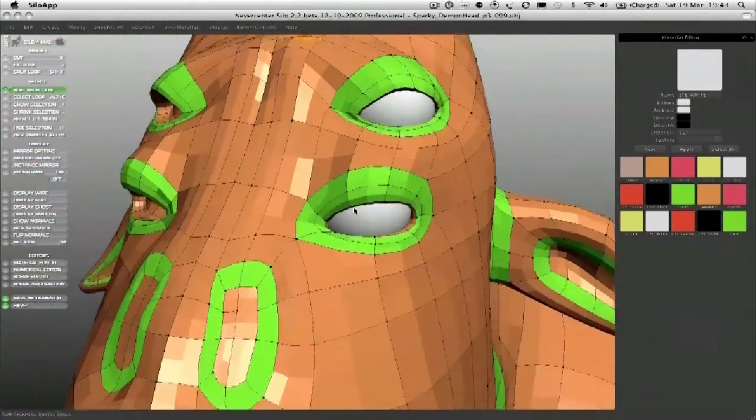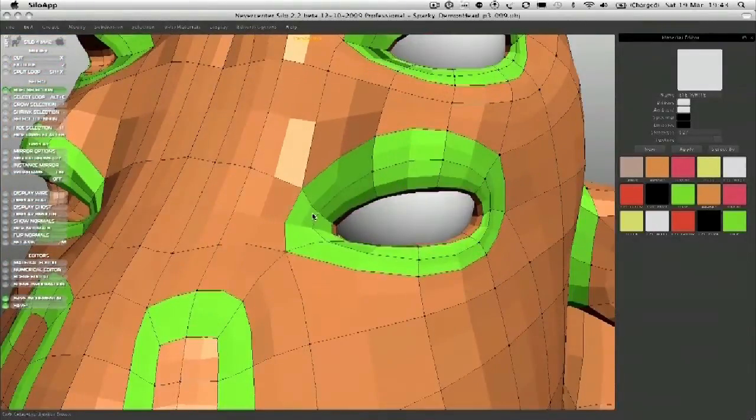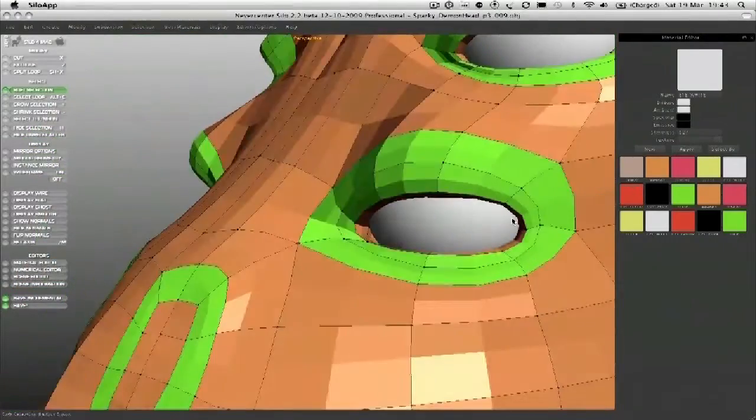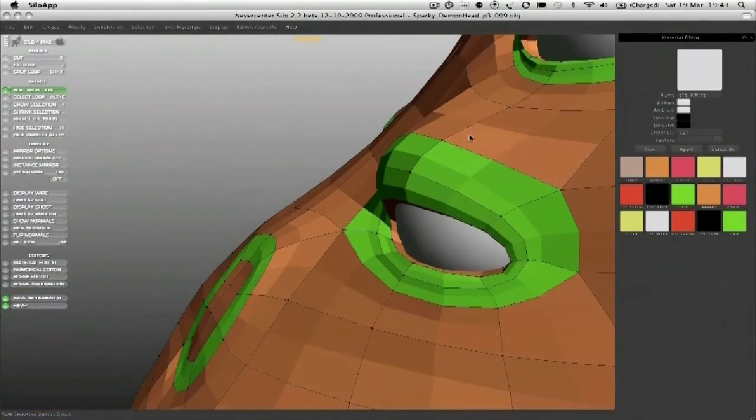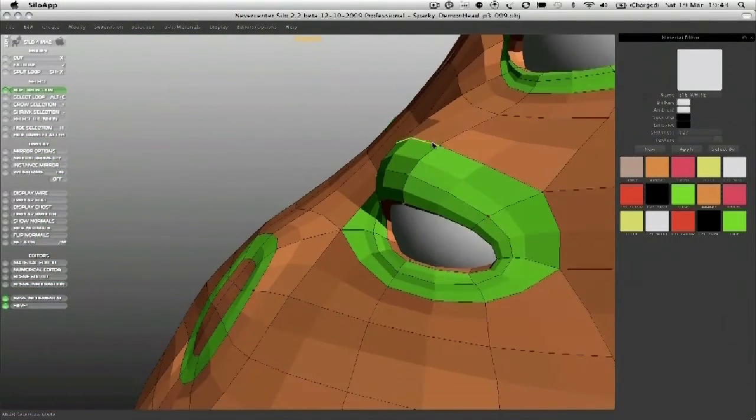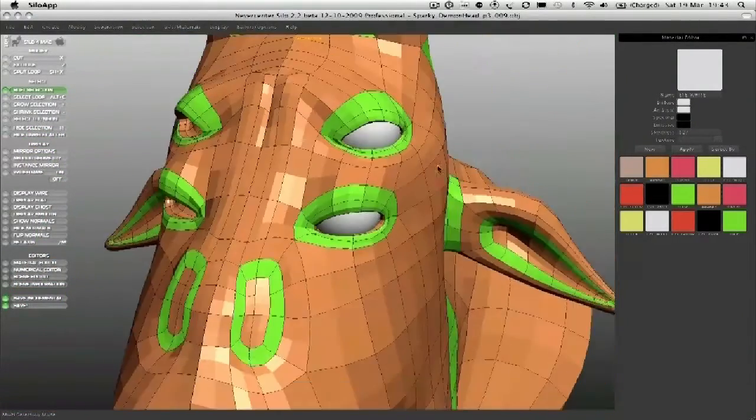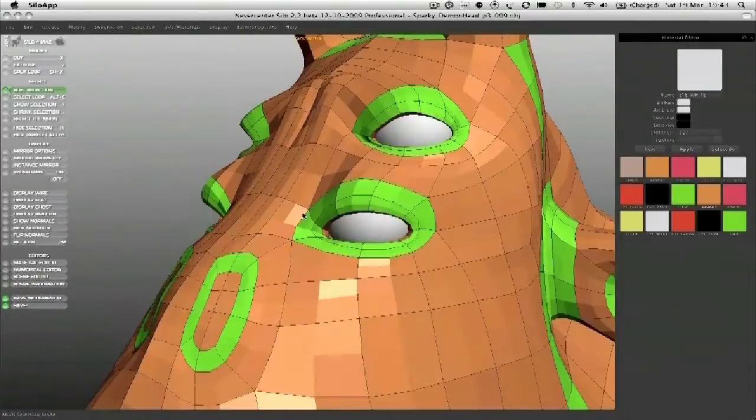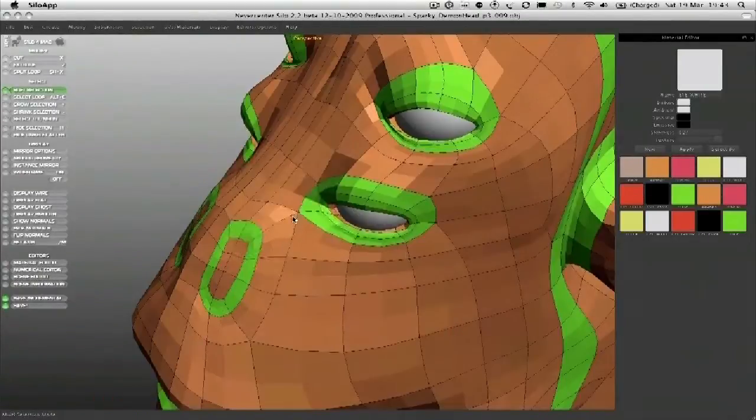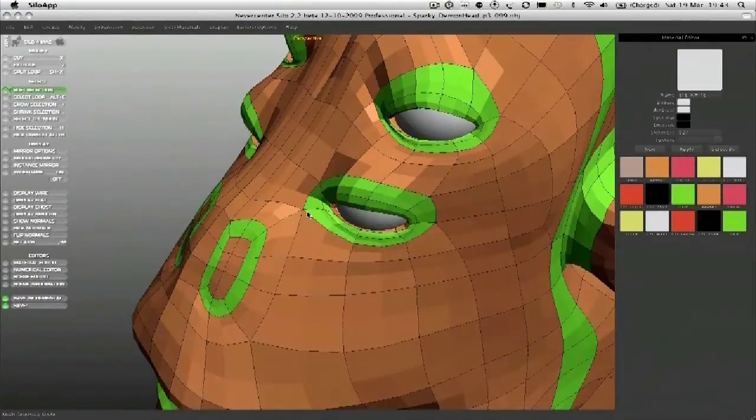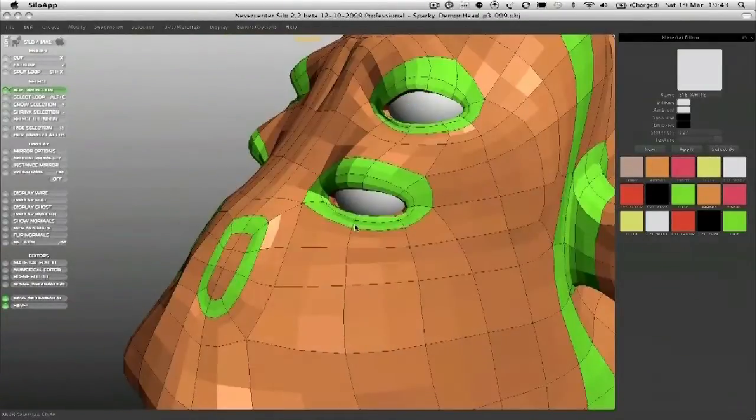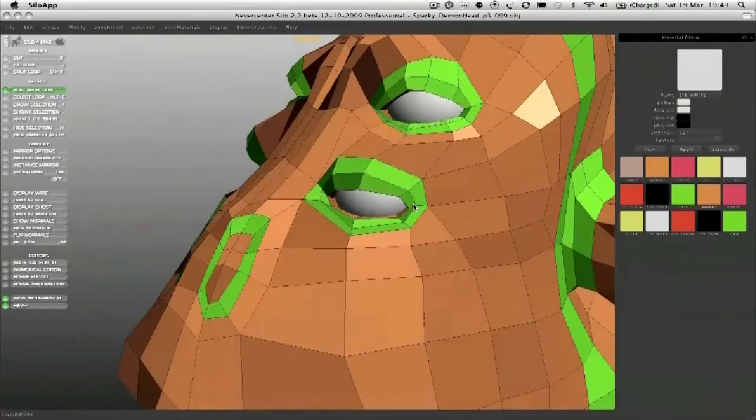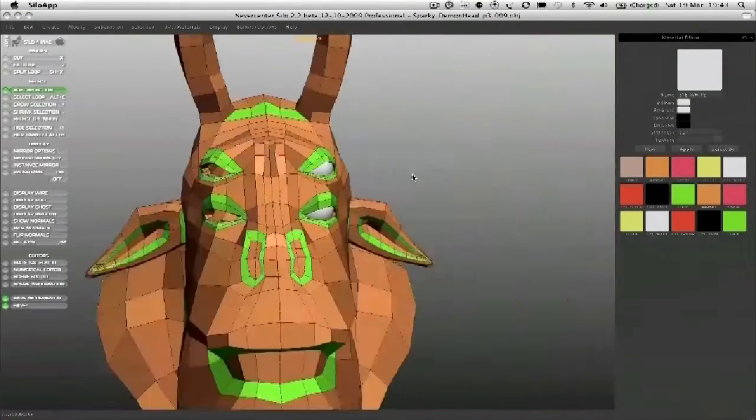Be careful. Some people model a lot in sub-D mode, like subdivided mode. Not something I like to do a lot of, because I like the mesh to be quite right in the unsubdivided mode.